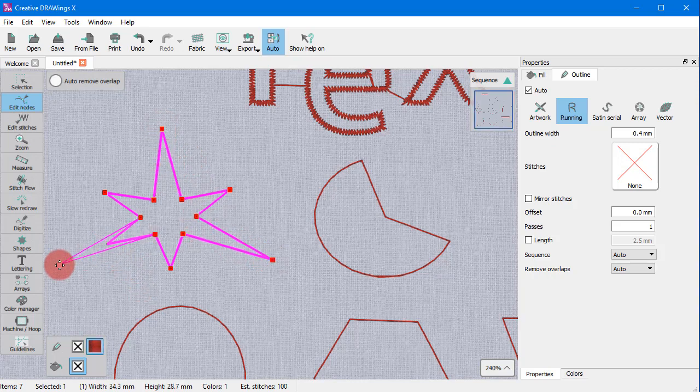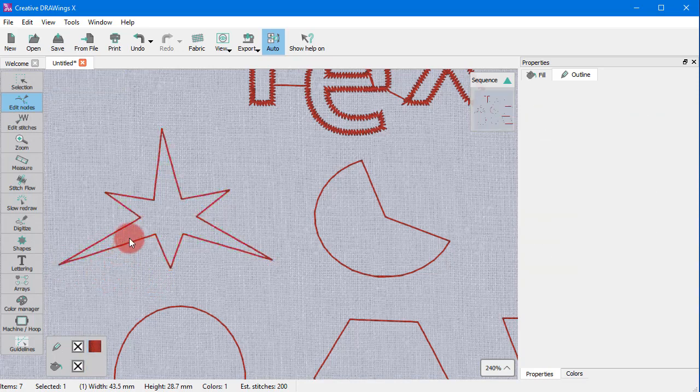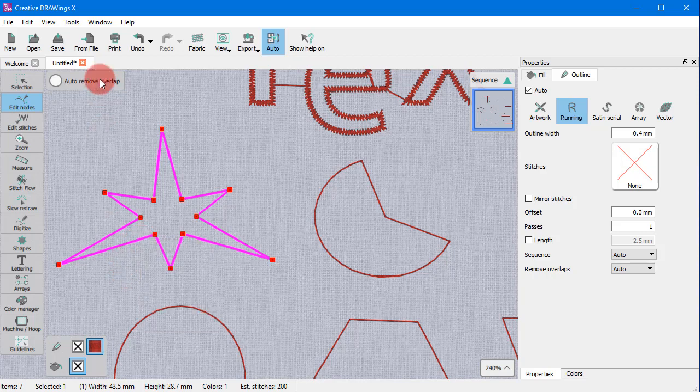You need to have in mind, though, that if you convert an object to curves, you cannot convert it right back to the initial ready-made shape unless you undo such conversion.